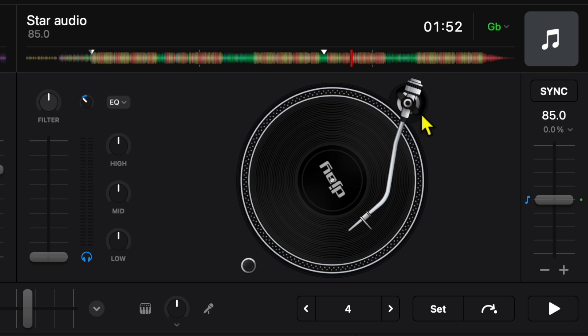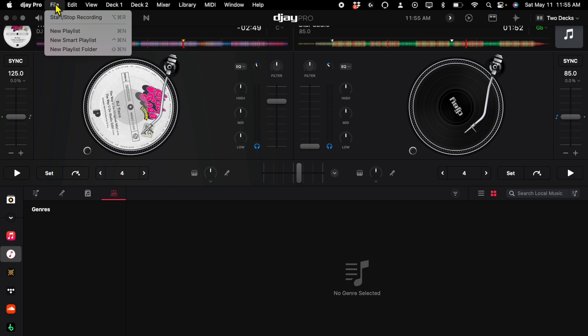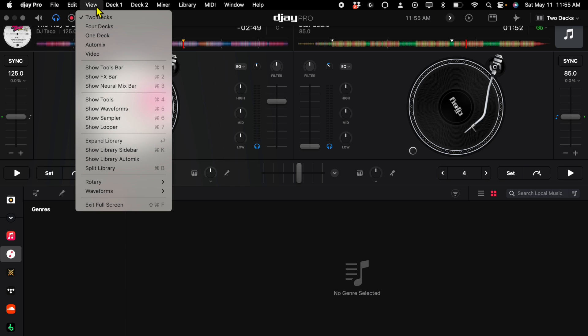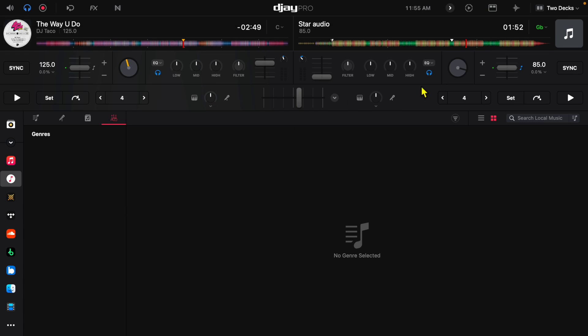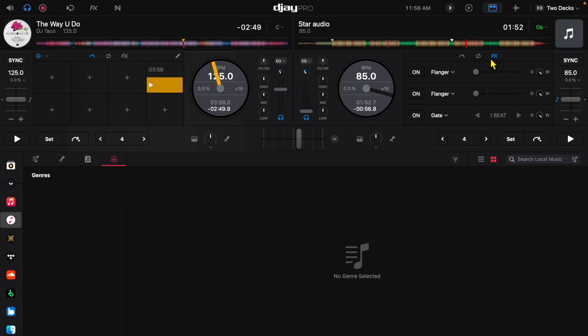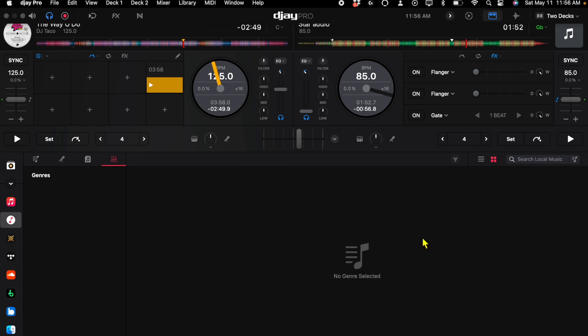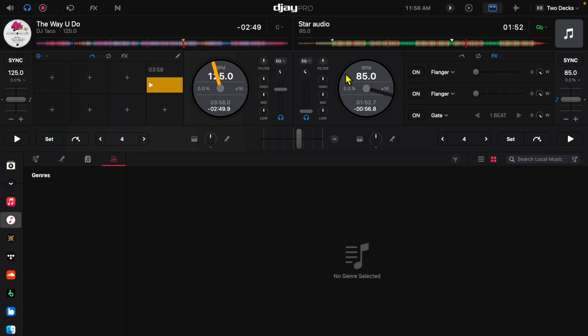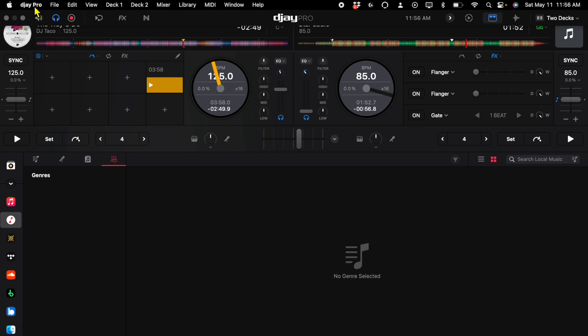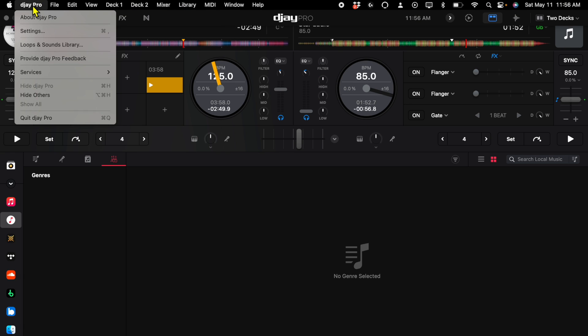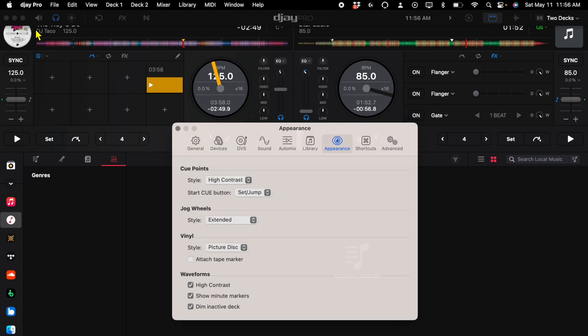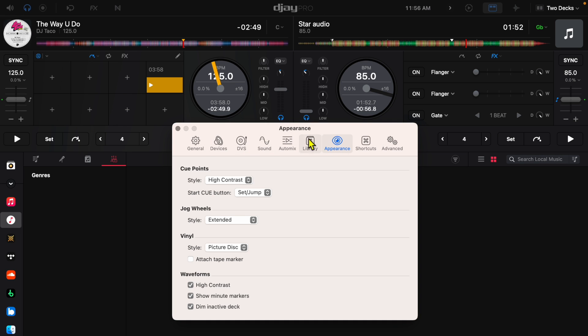So that is how you use these real record decks. Now I'm going to change them back to jog wheels for now, so back to jog wheels. We're going to open our tools, so there we go. I want to show you some settings with these amazing jog wheels. We're going to press the DJ Pro icon, go to settings.